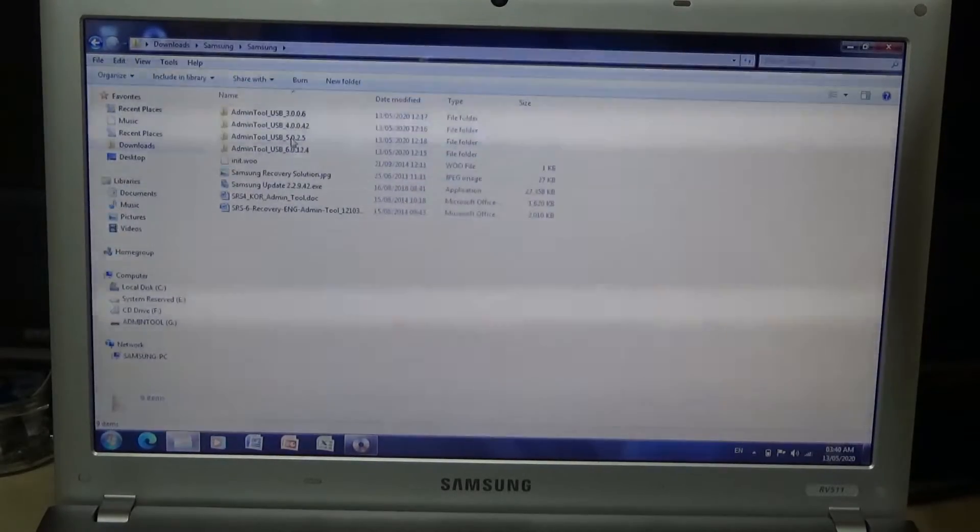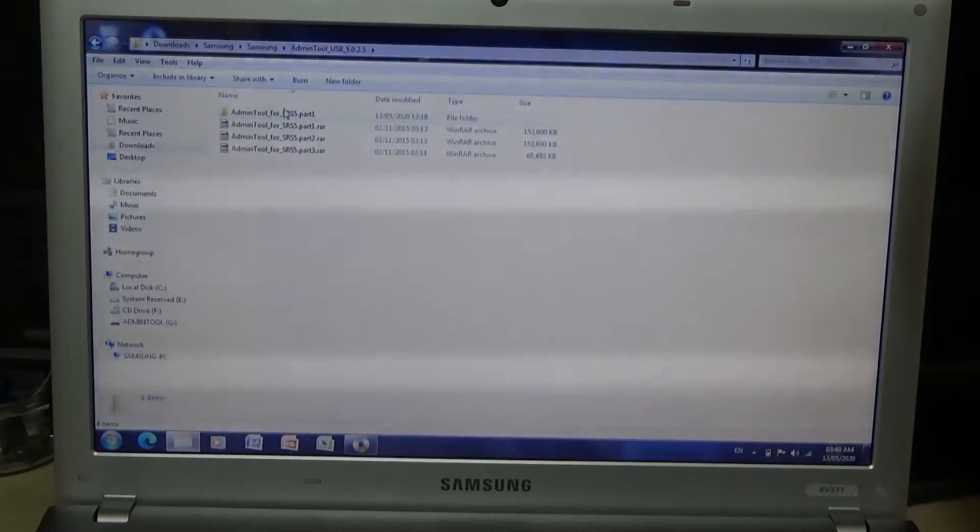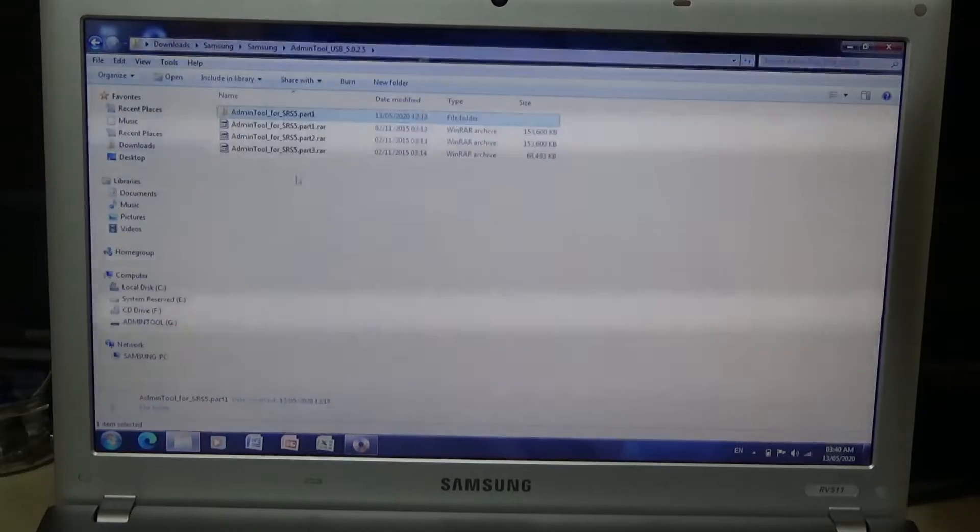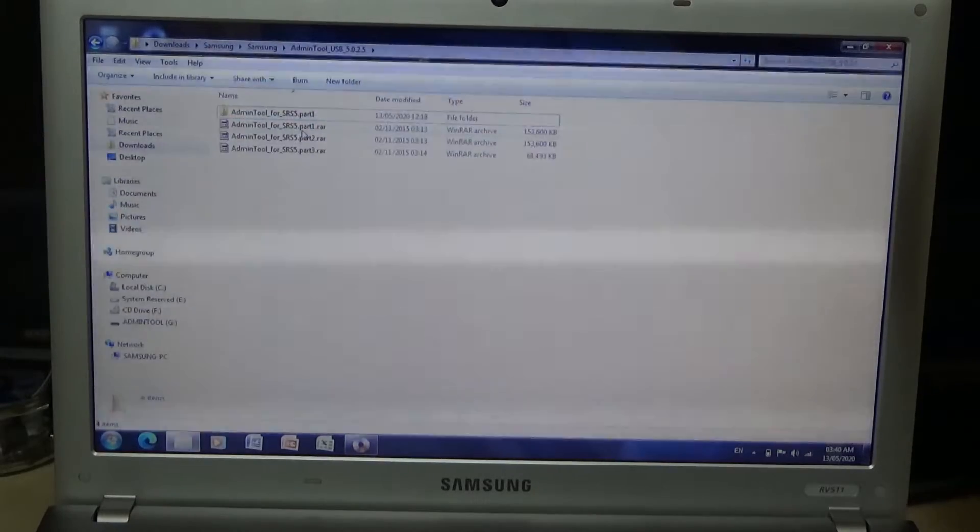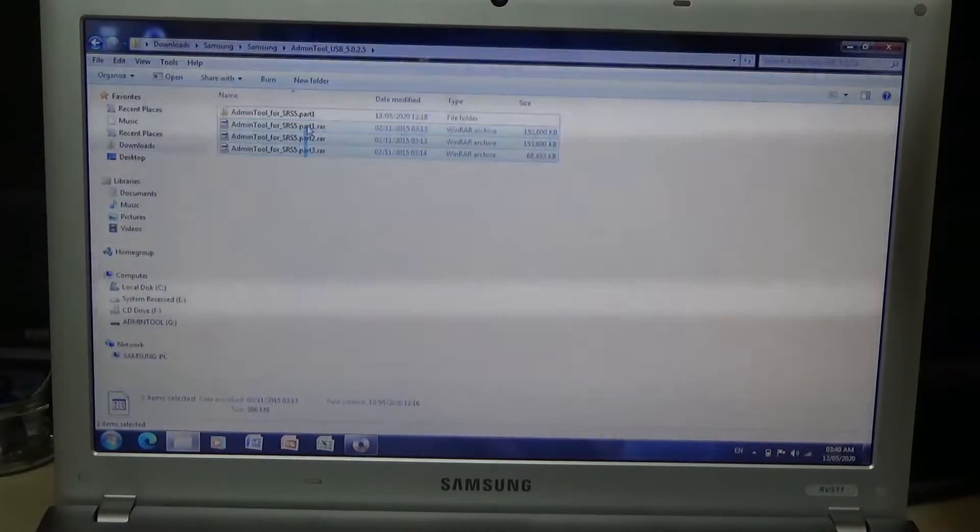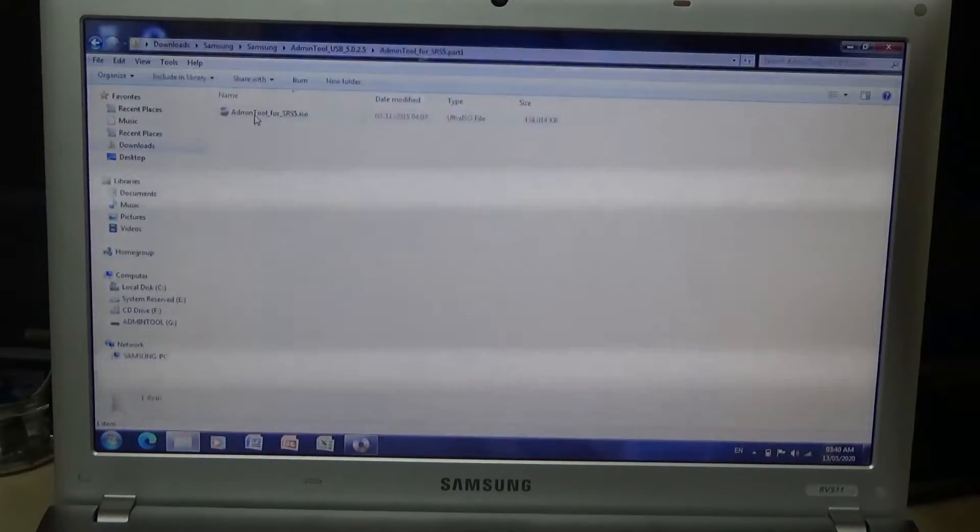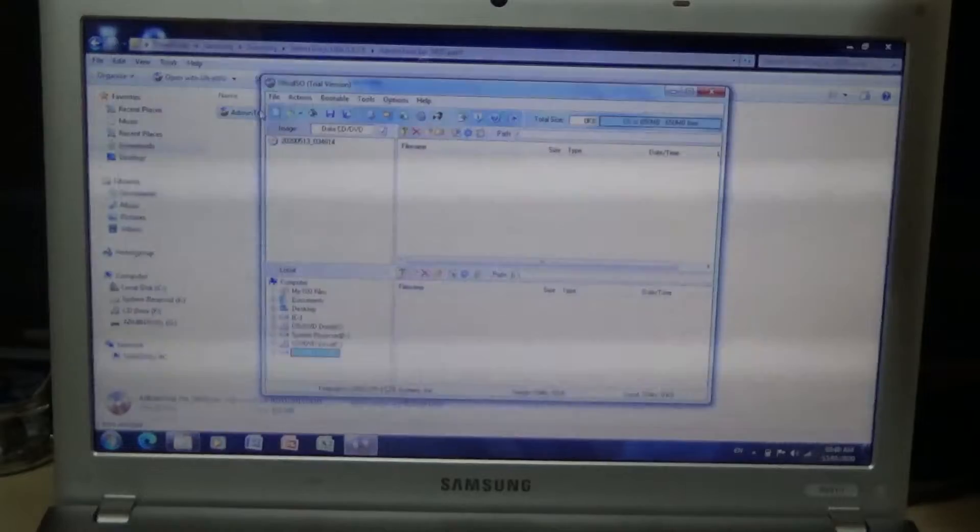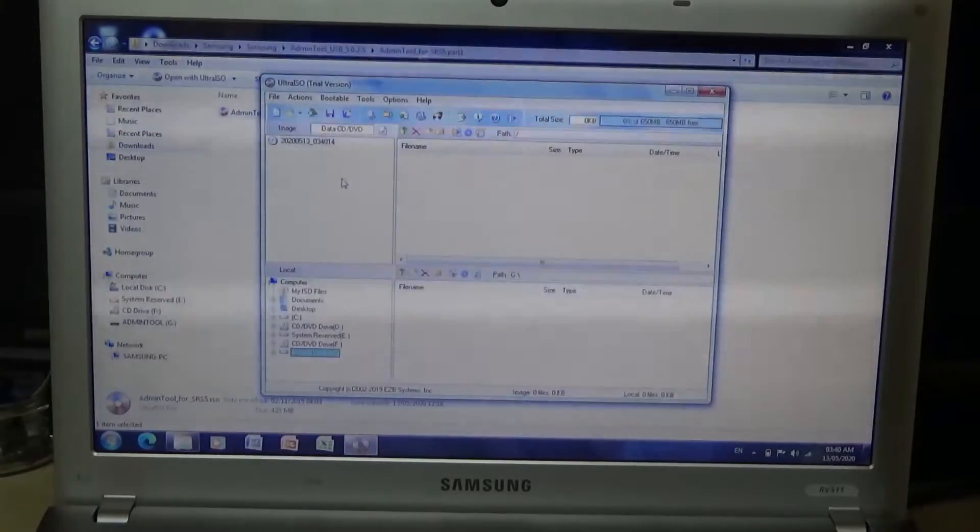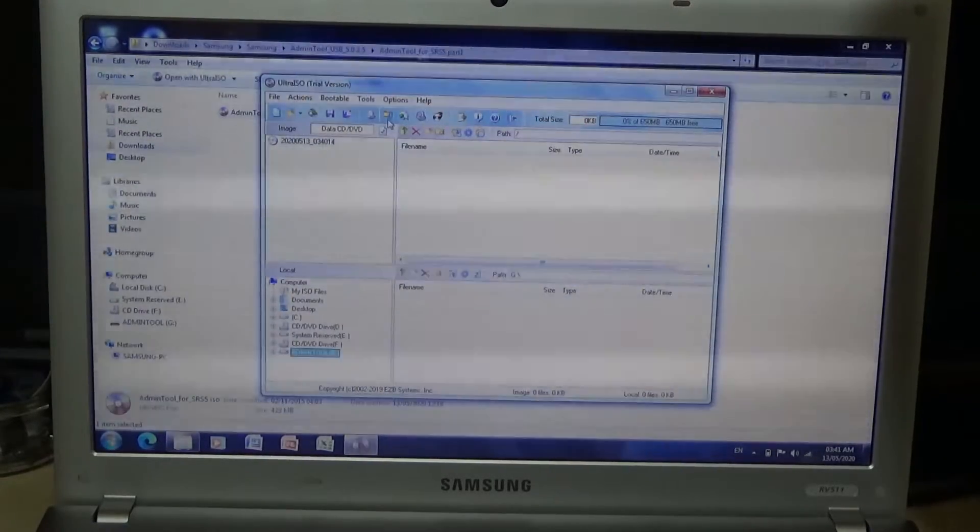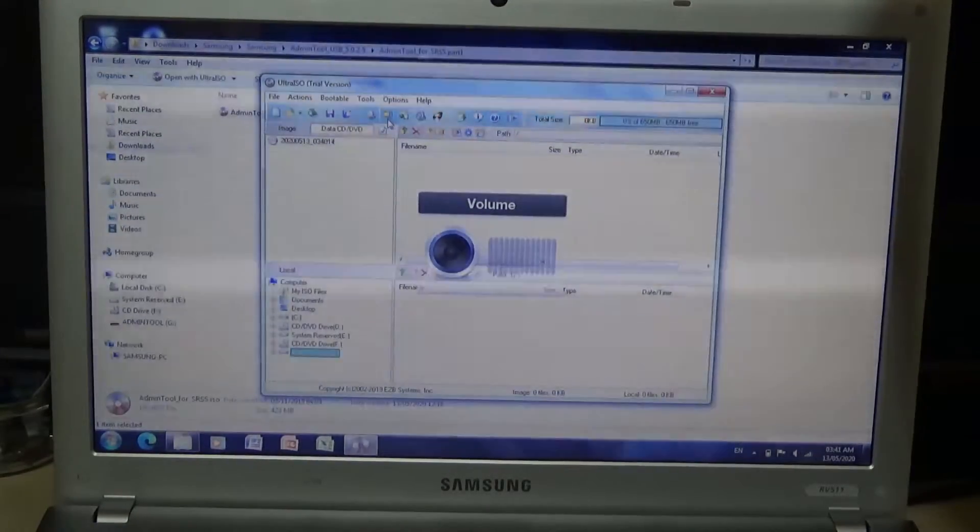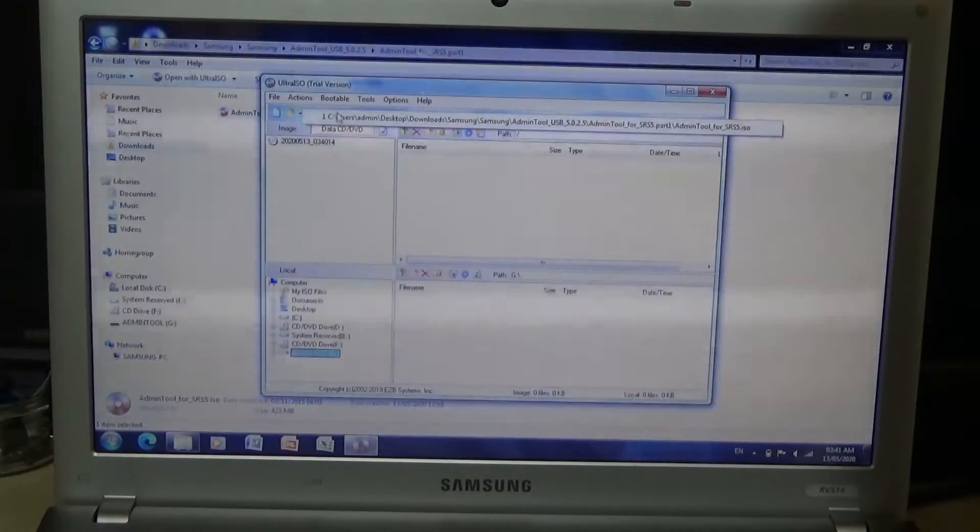Also you need to extract it just so you know. Here we go, so here's the files. Now some of the recovery solutions will be in three parts, so just highlight all of them, extract them, and you should be good to go. Now here's your admin ISO.